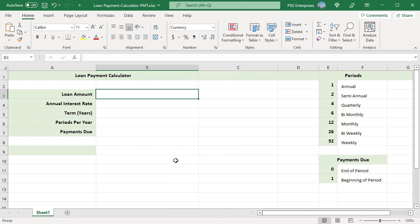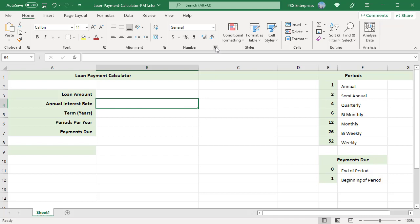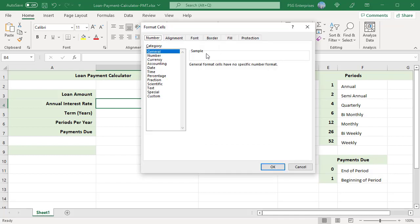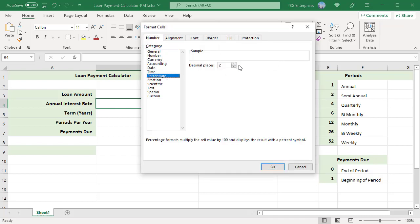Format B4 as percentage for annual interest rate. Select B4 and in the Home tab in the number group, click number format. Select percentage and enter the number of decimal places.